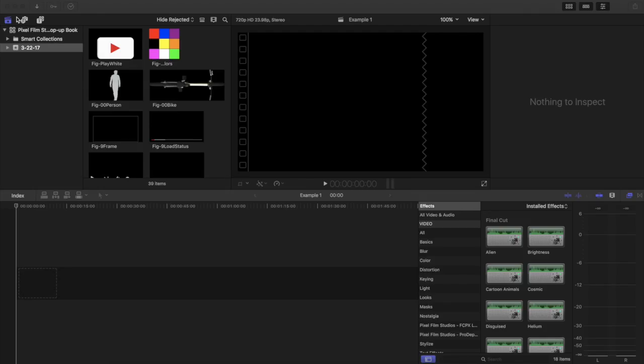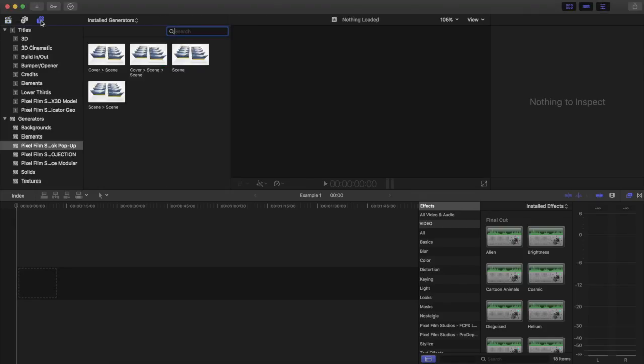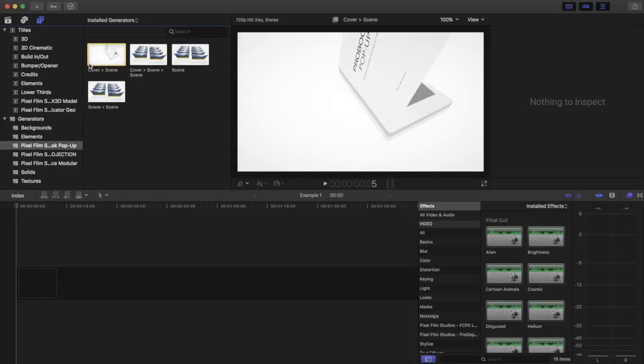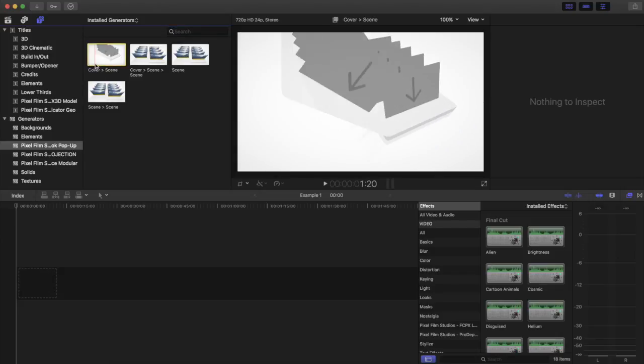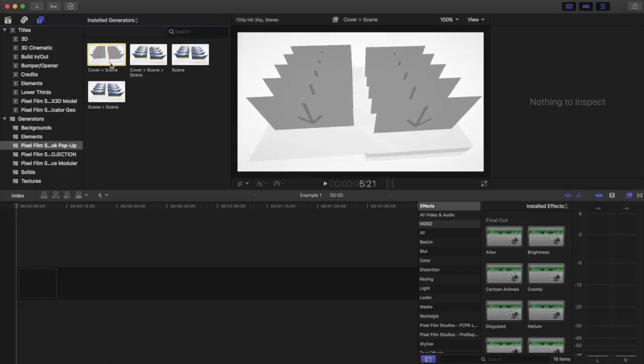So after installing it, when you open up Final Cut Pro X, you go over to the Generator section. You'll find it under there where it'll say Pixel Film Studios and you'll see pop-up book. Under there, you'll see four different generators.